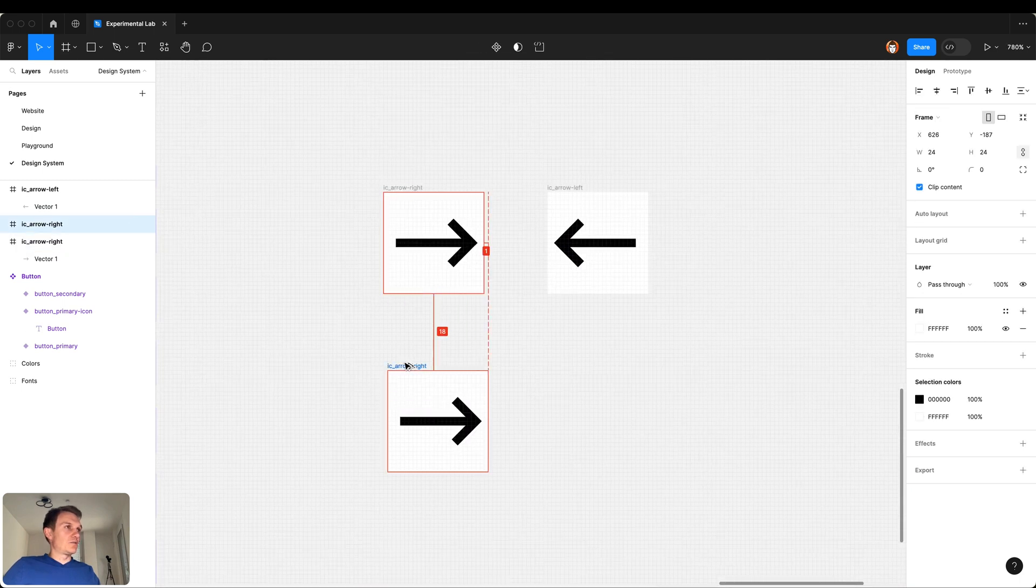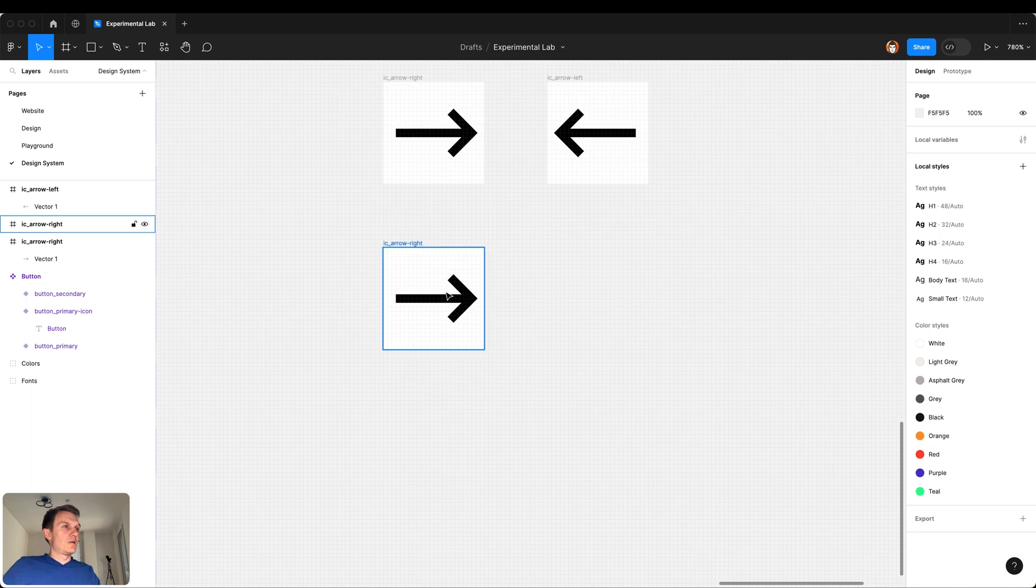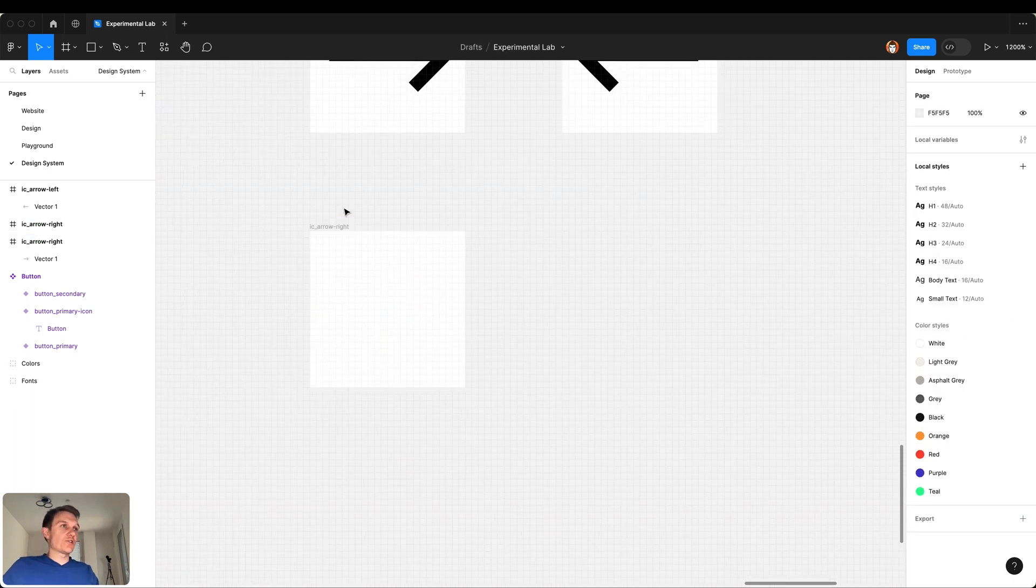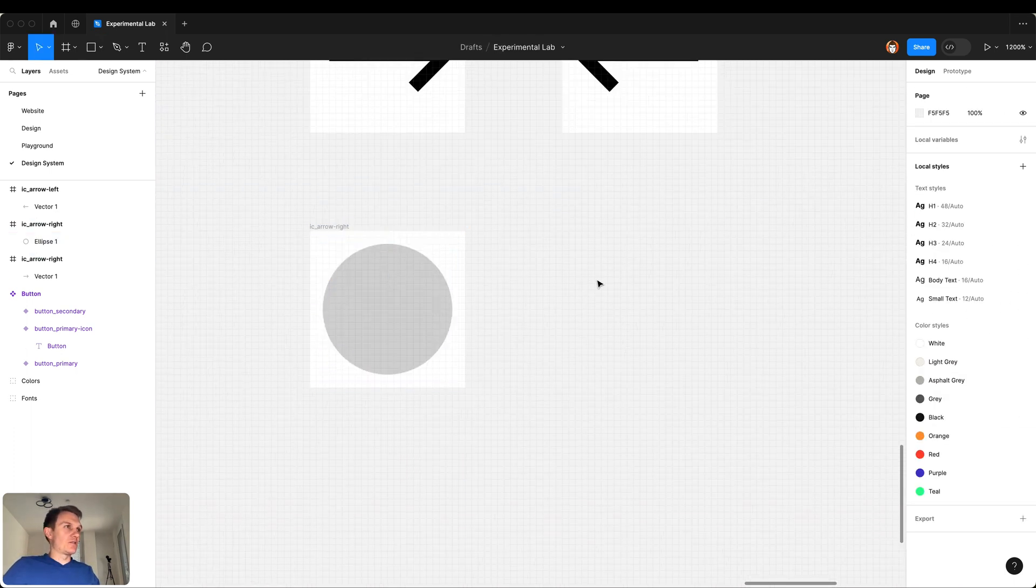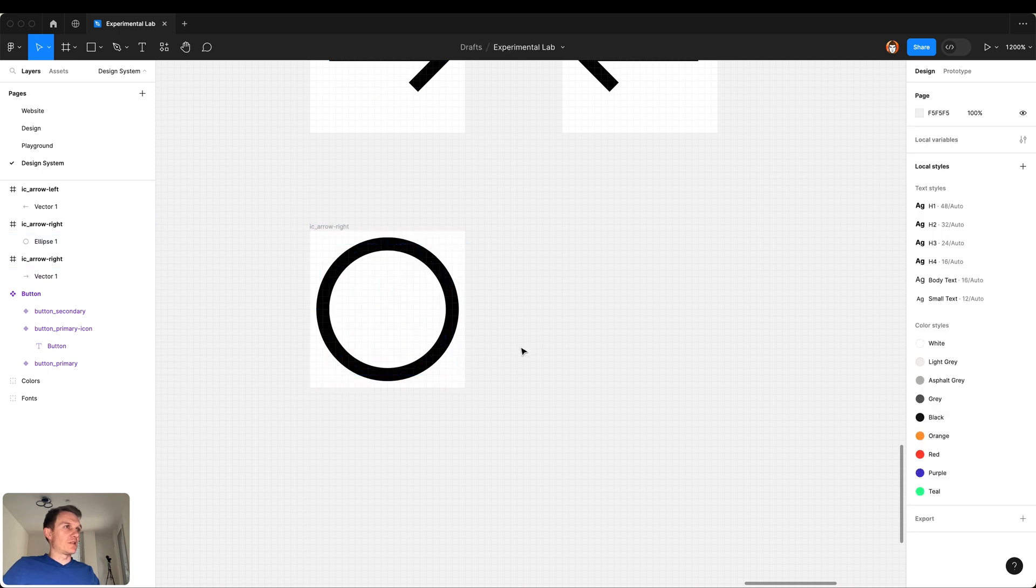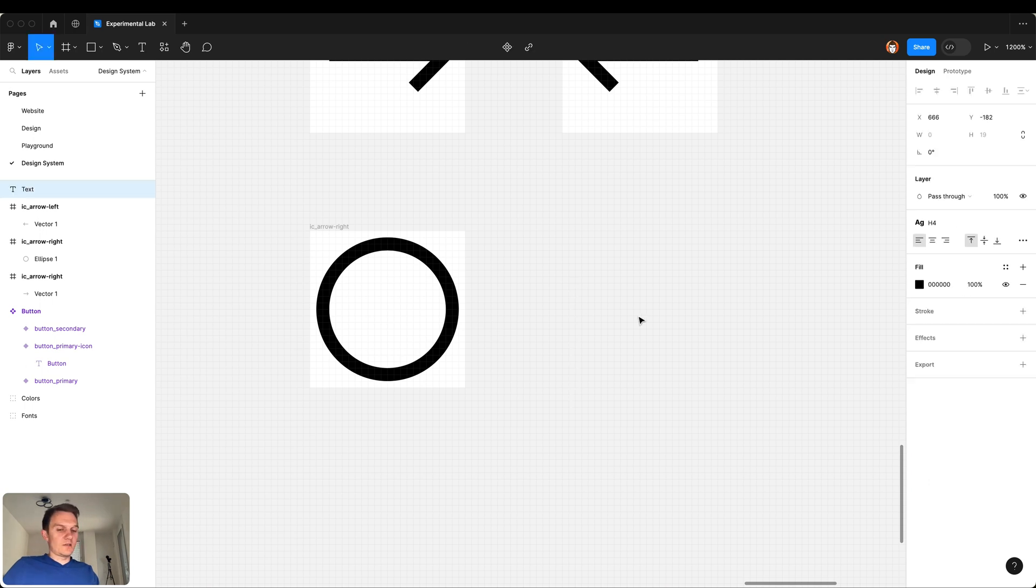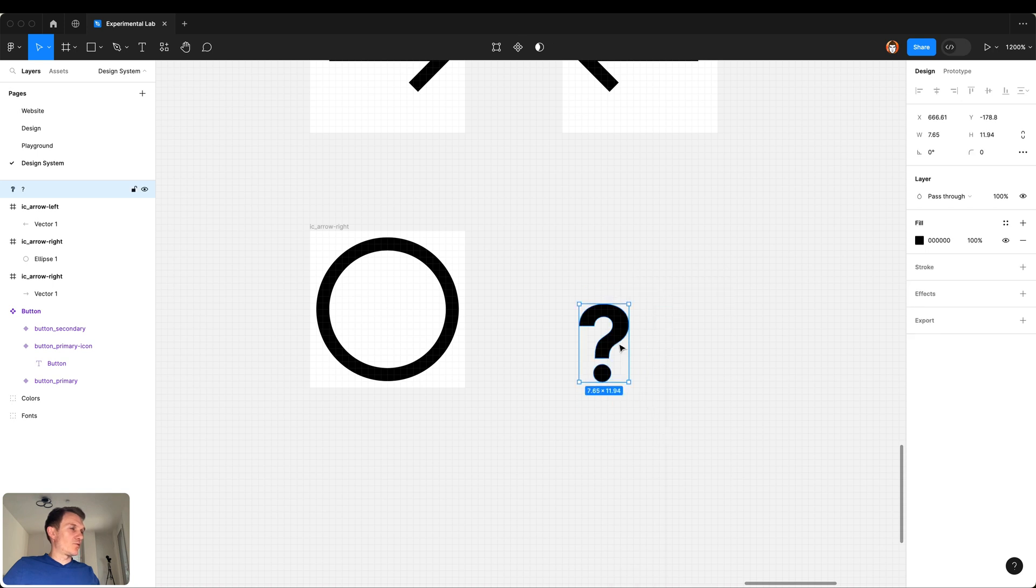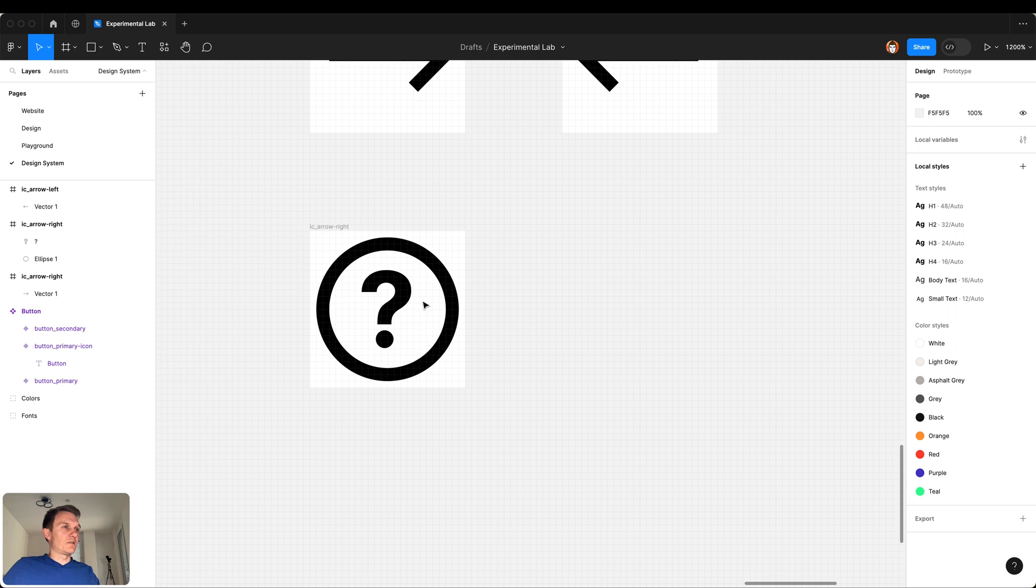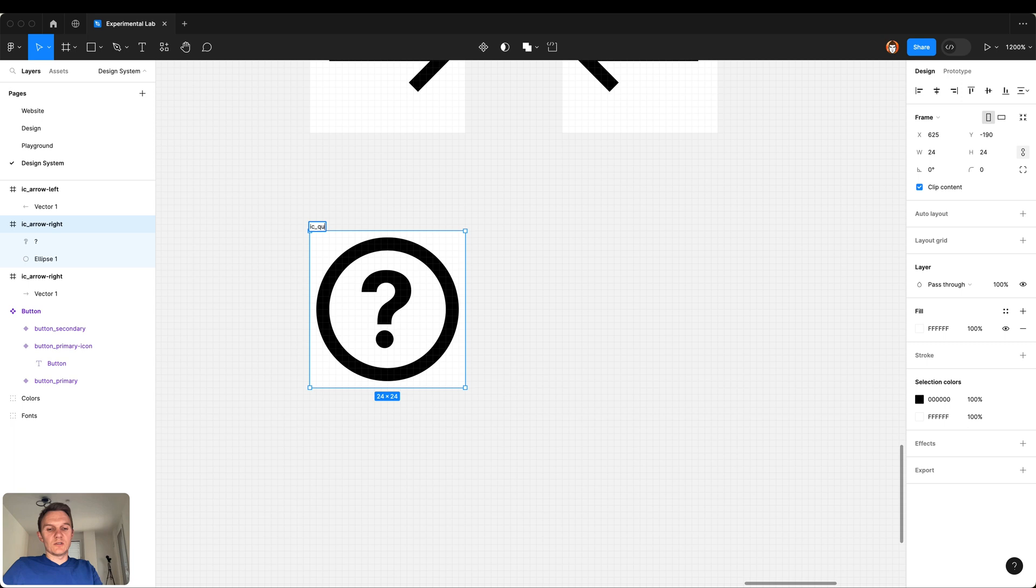What else do we need? Maybe the question mark to indicate that the user can get some help. And how is it easily done? You create the text with the question mark, right click and outline stroke, then you just put it inside your icon. Let's rename it to icon question.